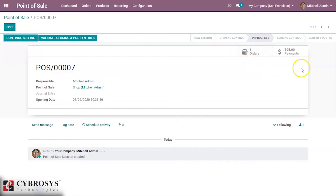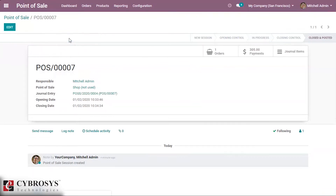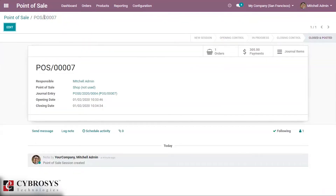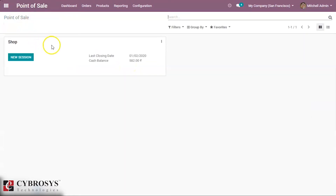We can see the orders by the session here, and the payment we made. We can simply validate it by clicking this button, and we can see the posted journal entries here by clicking the 'Validate Closing and Post Entries' button.